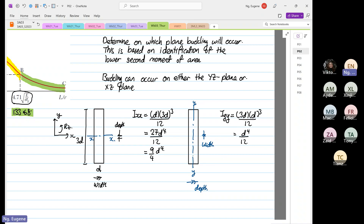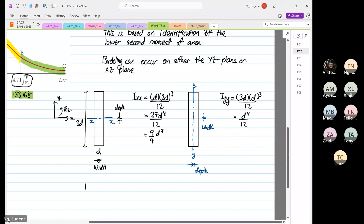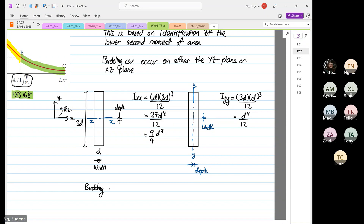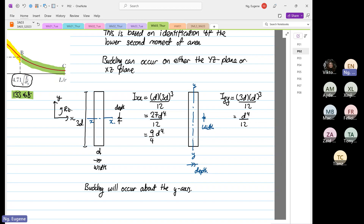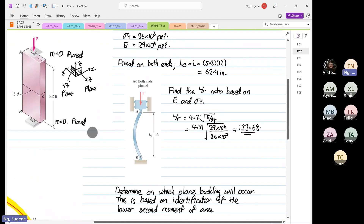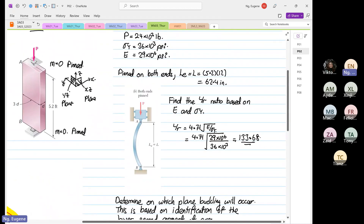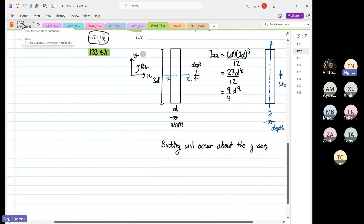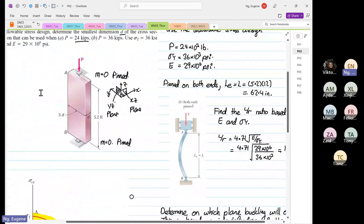So what does this mean? Buckling will occur about the Y-axis, because IYY is the lower second moment of area. Looking at the cross-section, buckling will occur about the Y-axis on the XZ plane.